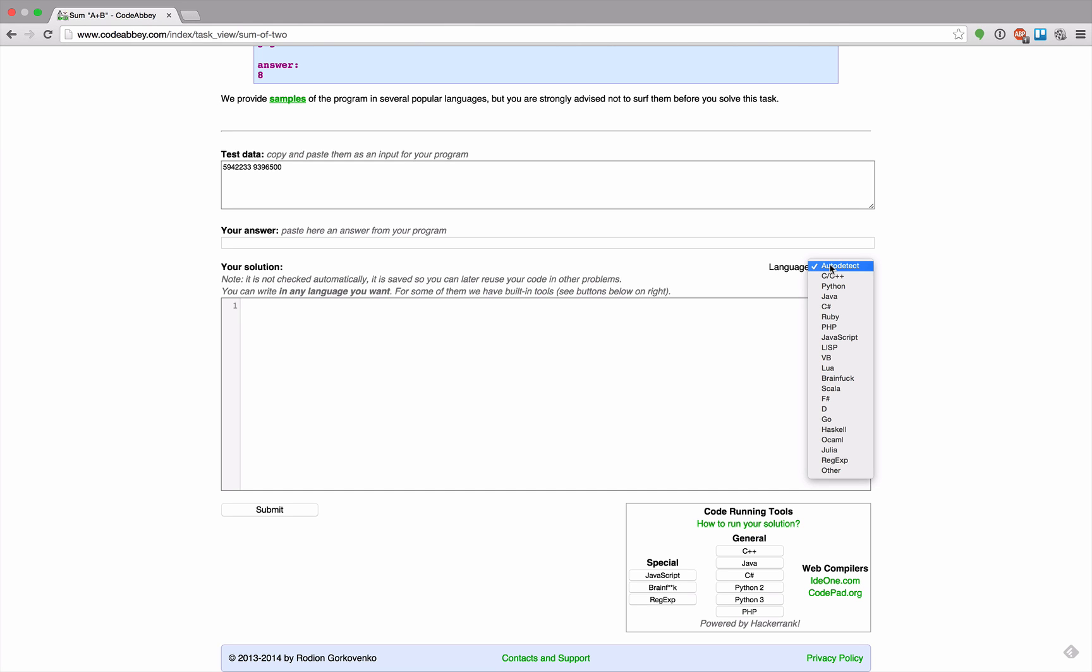They really have a lot of languages. They even have brainfuck, interesting. Unfortunately I'm not able to write brainfuck from the top of my head, but instead I will probably use Java here. Maybe with the exception of brainfuck and some others, I didn't know there's a language called Julia.